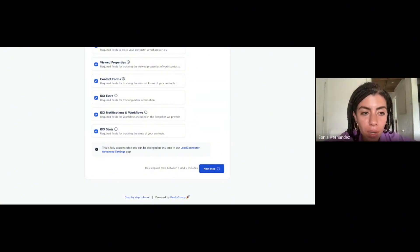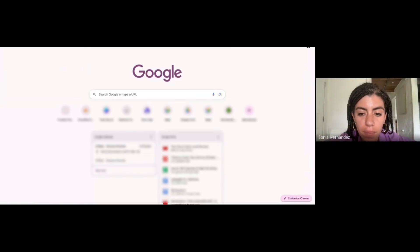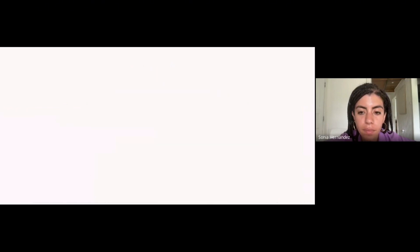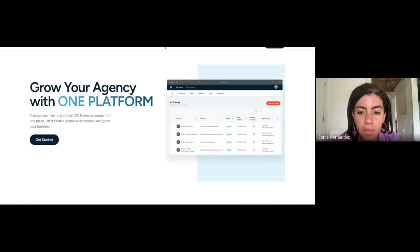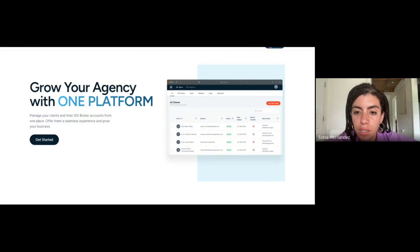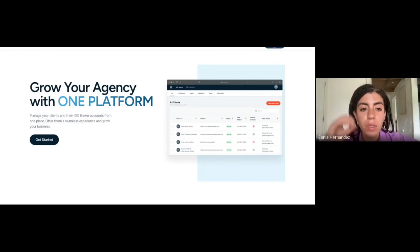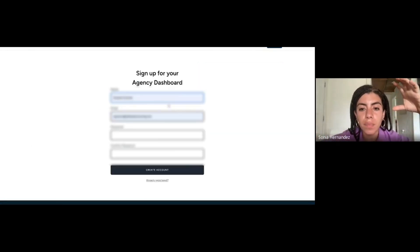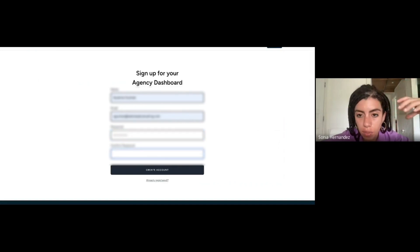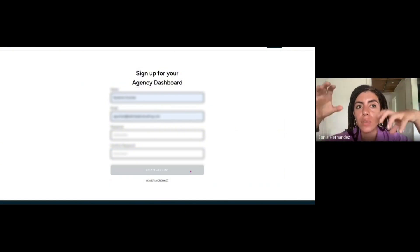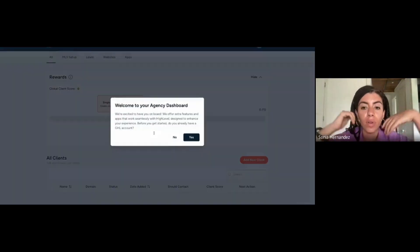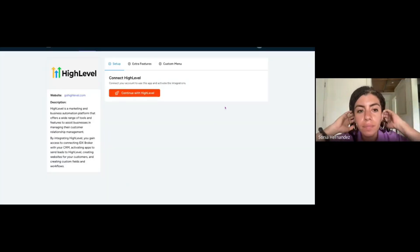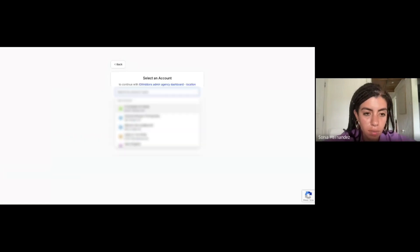While we wait for this, go ahead and open a new tab and go to agency.idxaddons.com. In this dashboard you're going to manage all your realty candy clients. Suzanne is your first client, and once you keep adding more clients you're going to be able to do so from here. You're going to be able to log into IDX addons from here and everything else.